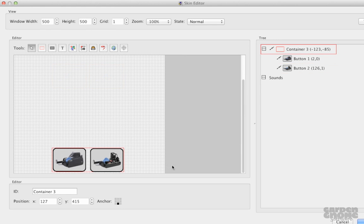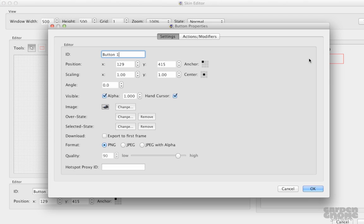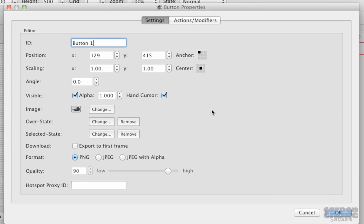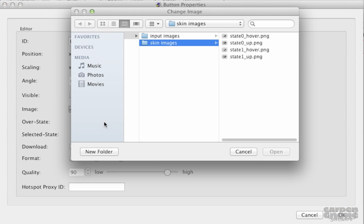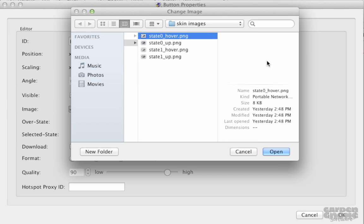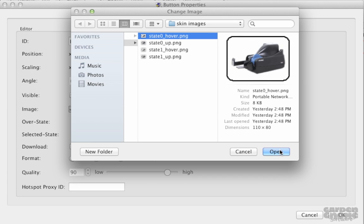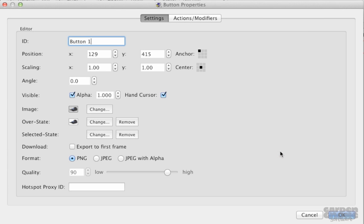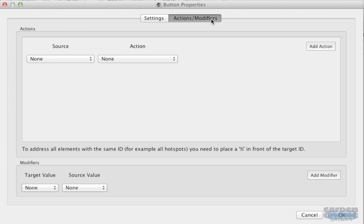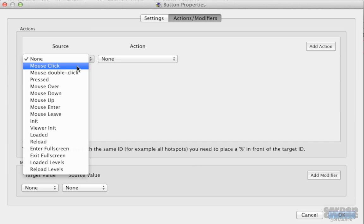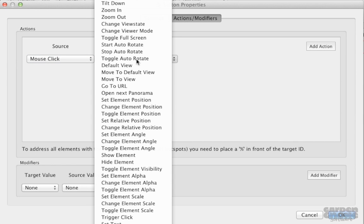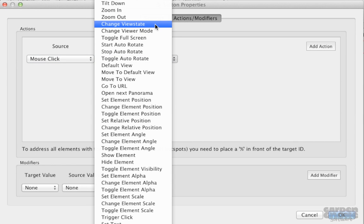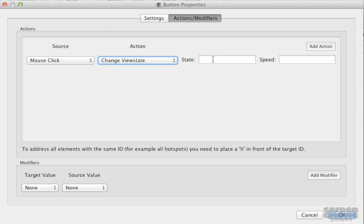This button will change to the covered version, or the base state. All I need to do is add an action. But first, I'll add its over state so that when the user hovers over the image, it'll change indicating interactivity. Now in the Actions tab, the source will be mouse click, and the action change view state. For state, I just enter the state's number. The base state is 0. And 0.05 is a nice slow speed for a smooth transition.